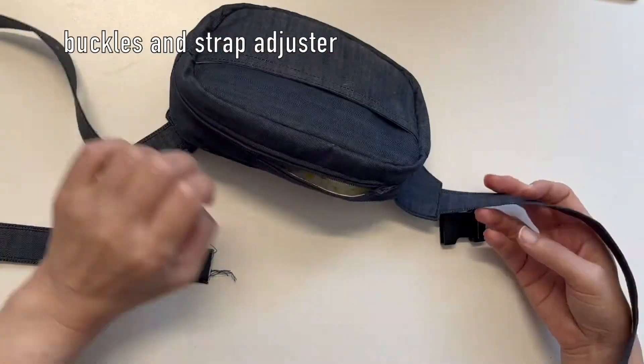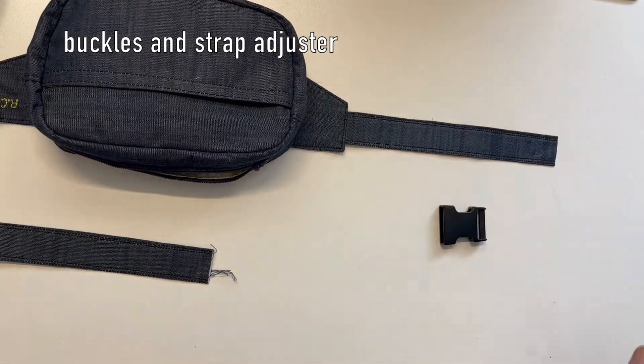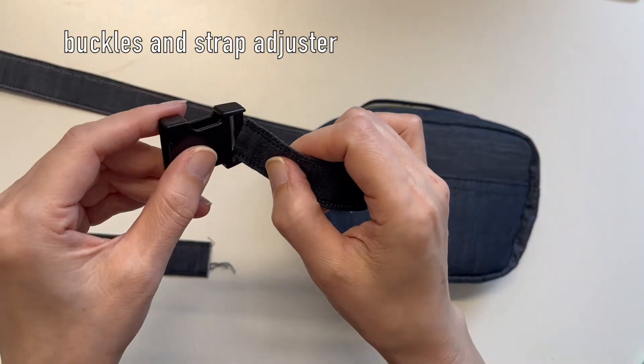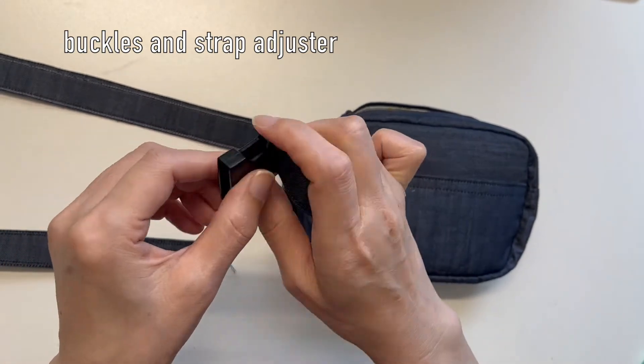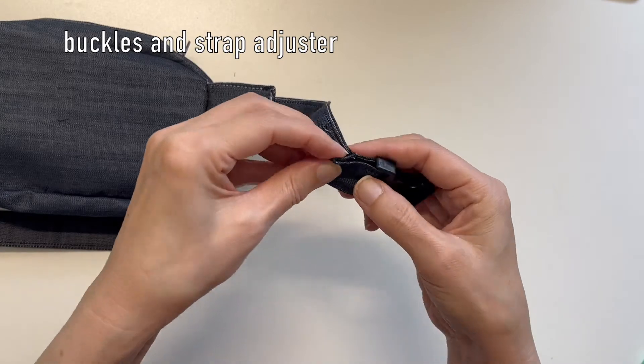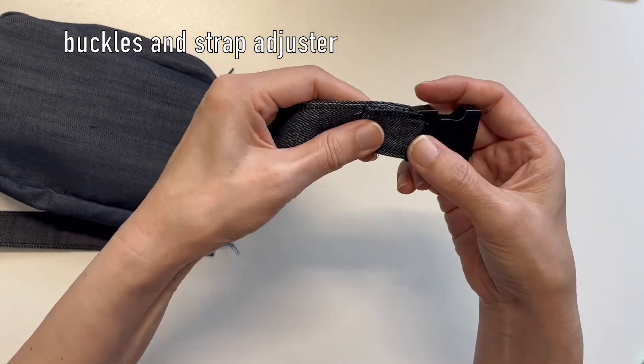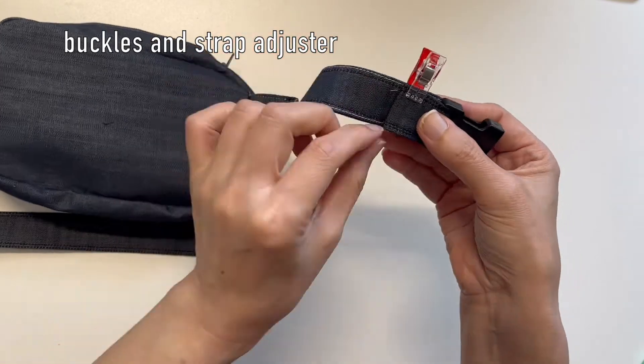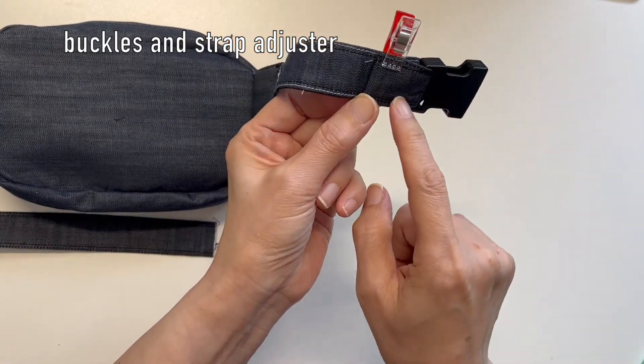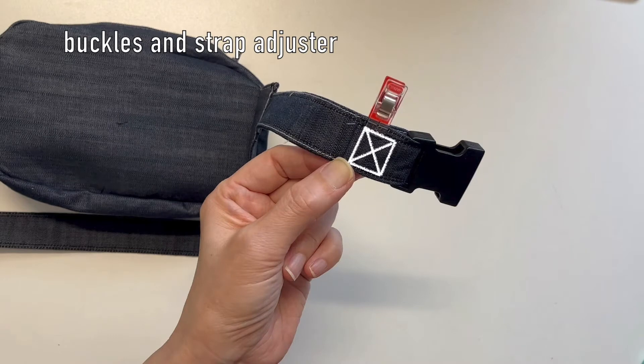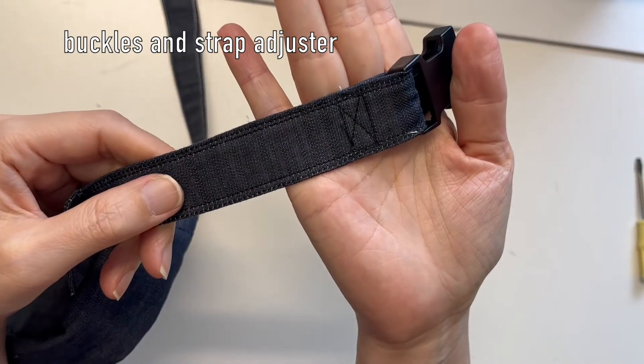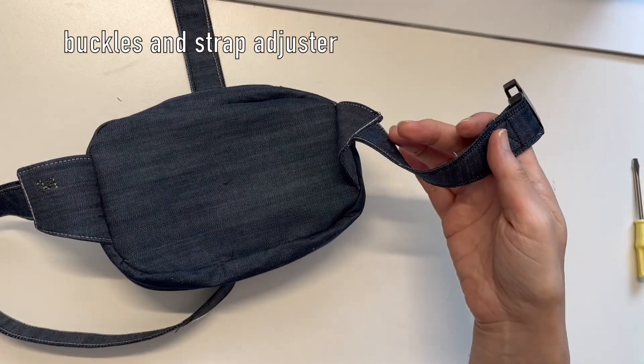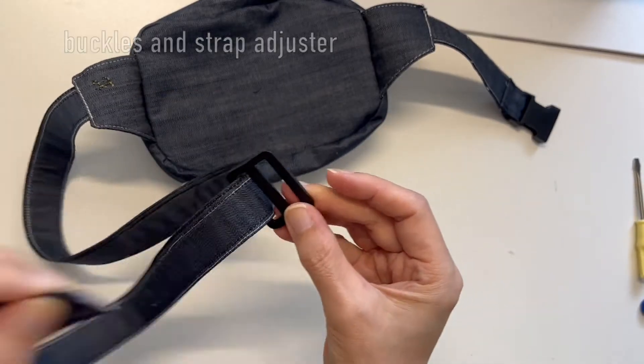Adjust the length to your body. Cut it if it's long.